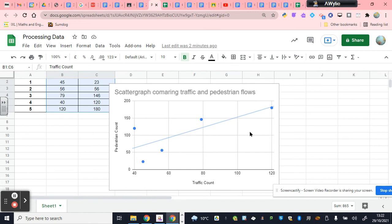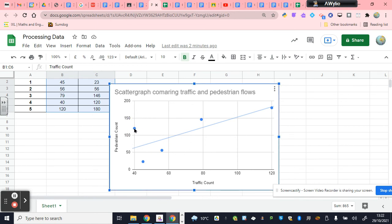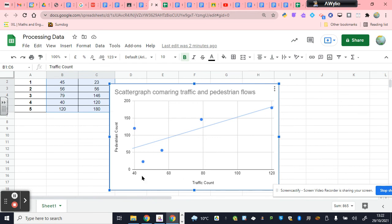The final reason for doing it is it allows us to identify anomalies. Now, anomalies are where one of your dots is in an odd location. It's quite far away from our line of best fit. And I would suggest looking at this graph, it's clearly this one here. This is a site with quite a low traffic count, but a high pedestrian count.